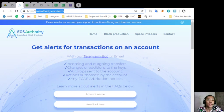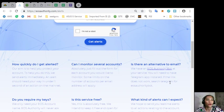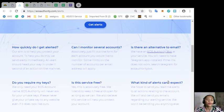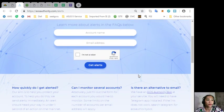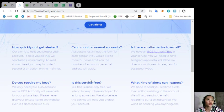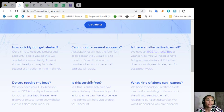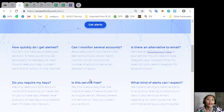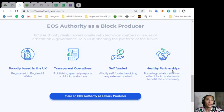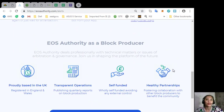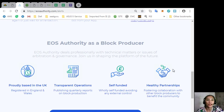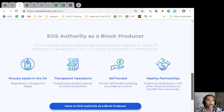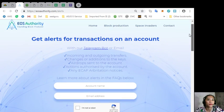Below you will see basic FAQs such as how to easily get alerted, how to monitor several accounts, and would there be an alternate email. The site EOS Authority performs as a block producer where it deals professionally with technical matters or issues of arbitration and governance.